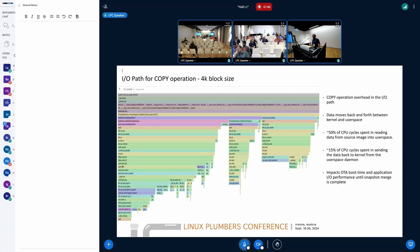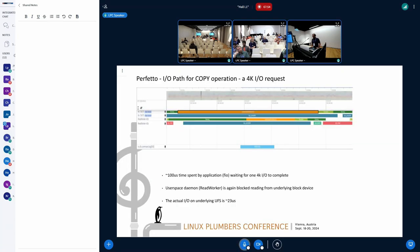For instance, as you see here, about 15% of the CPU cycles is spent just moving the data from the kernel to the user space.